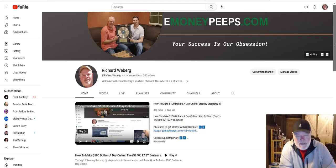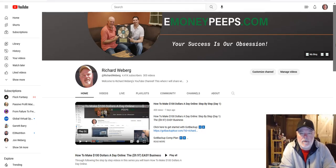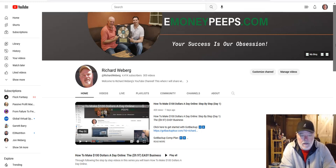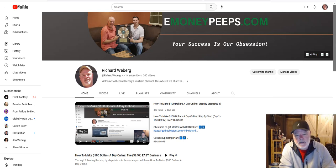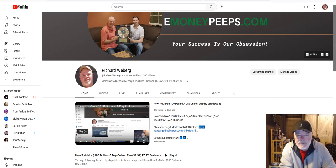All right, today is broadcast day, and my name is Richard Wieberg for those of you who do not know me. We are in day nine of our video series, How to Make $100 a Day Online, the $997 Easy Business.